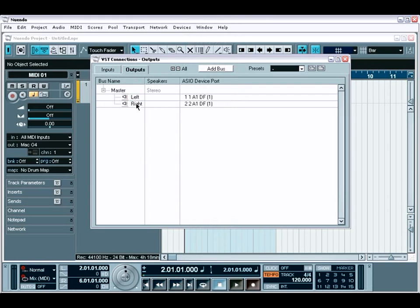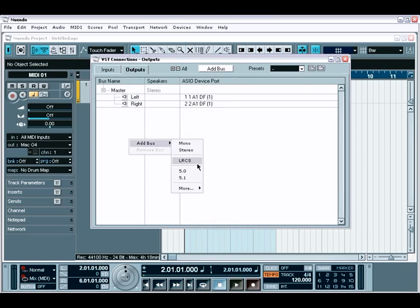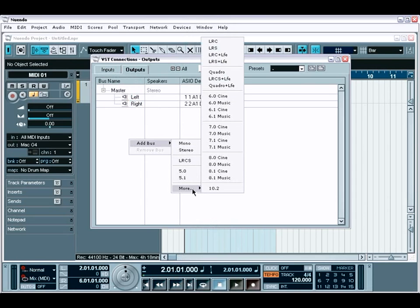You also have preset bus configurations, which include both mono-stereo configurations and configurations for all types of surround output formats.